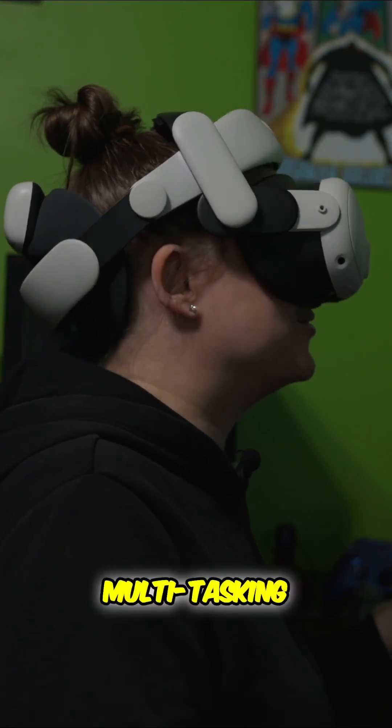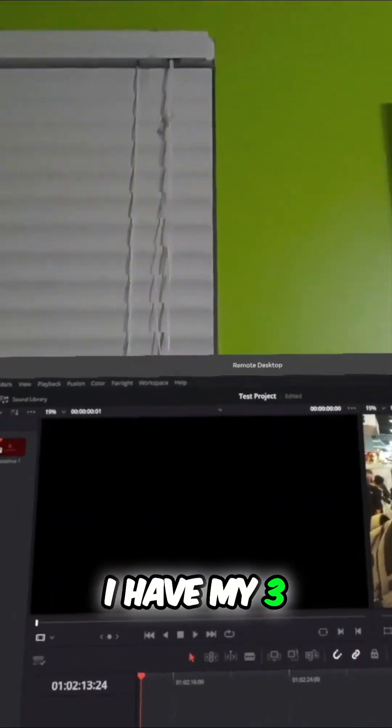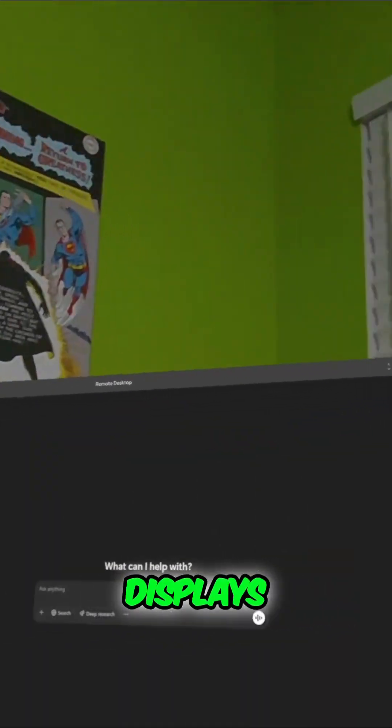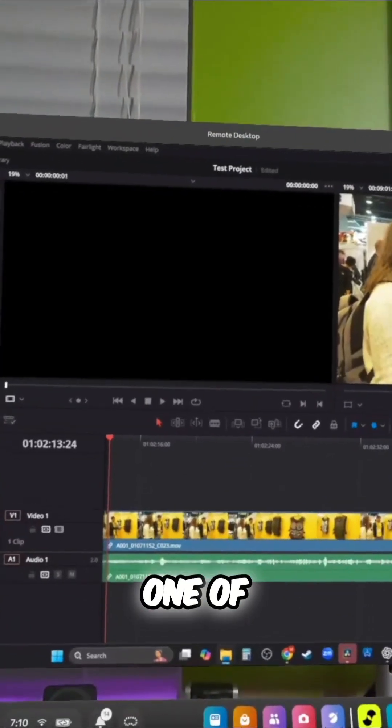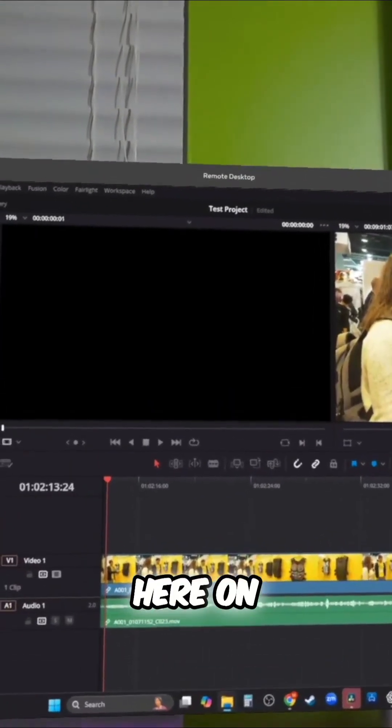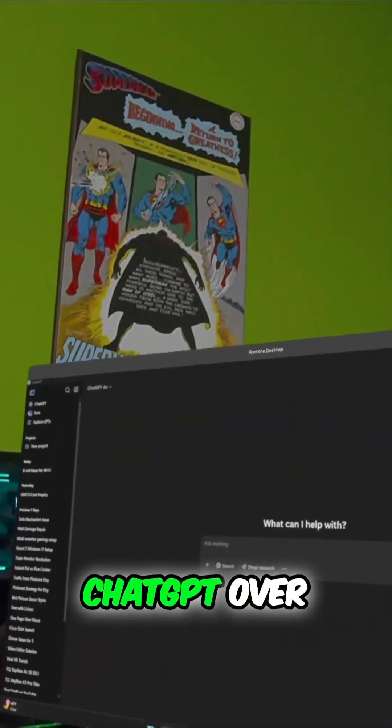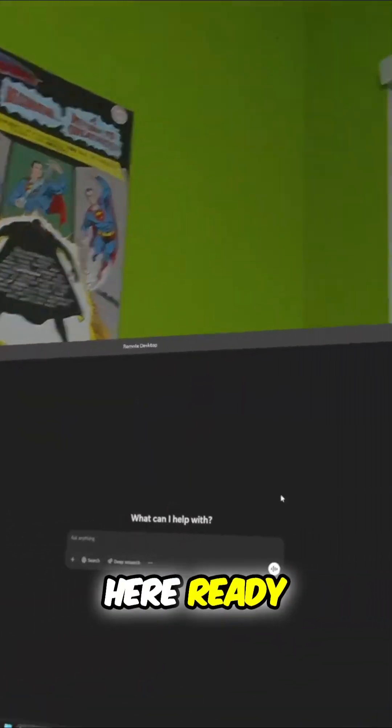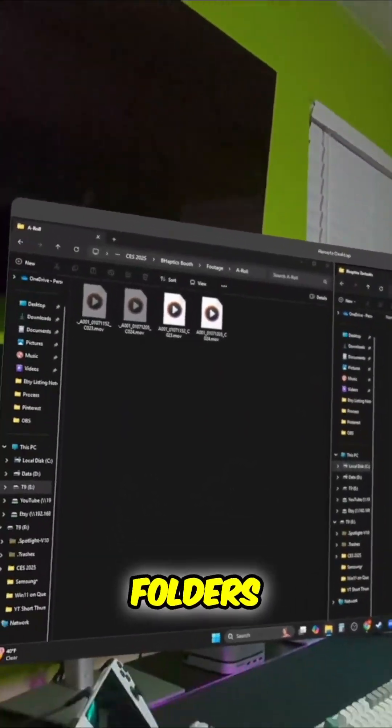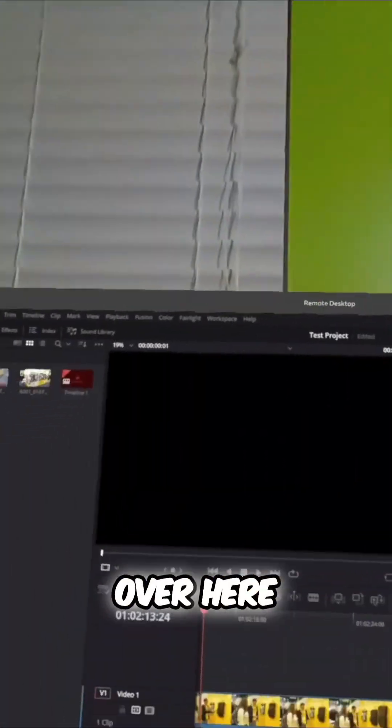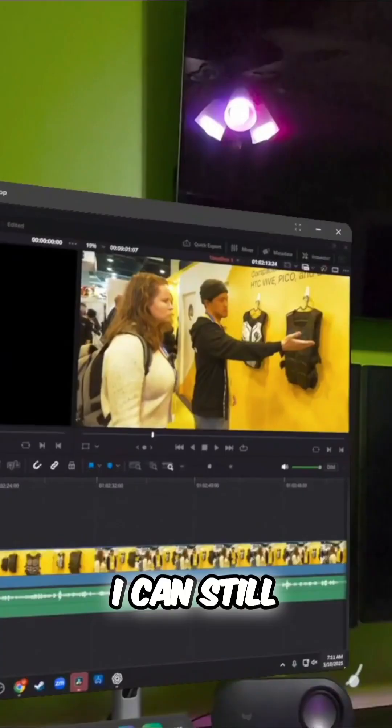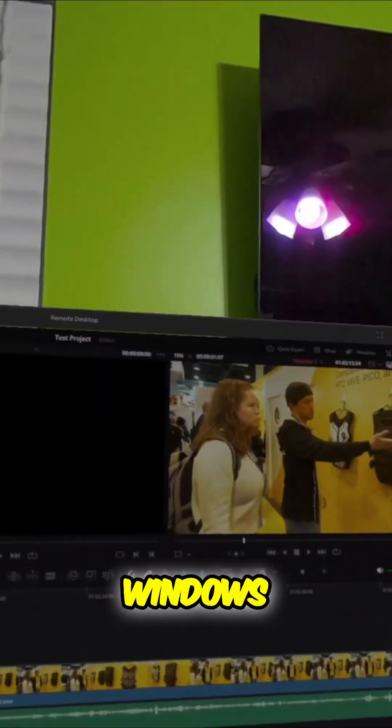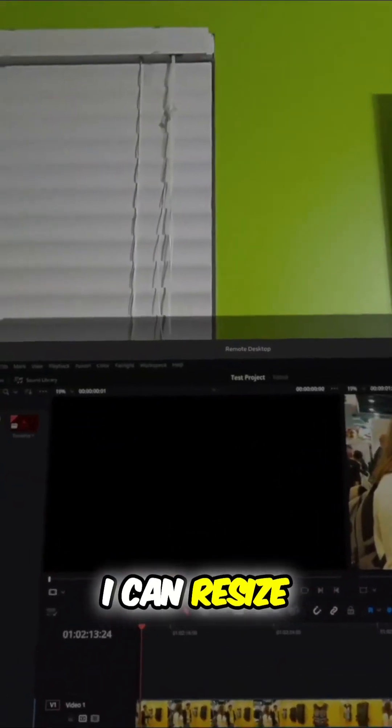All right, I'm already over here multitasking like a boss. I have my three displays. I have DaVinci Resolve up editing one of our videos here on this display. And then I have ChatGPT over here ready to go. And then I have all my project folders over here. And what's cool is I can still move these windows around. I can resize them.